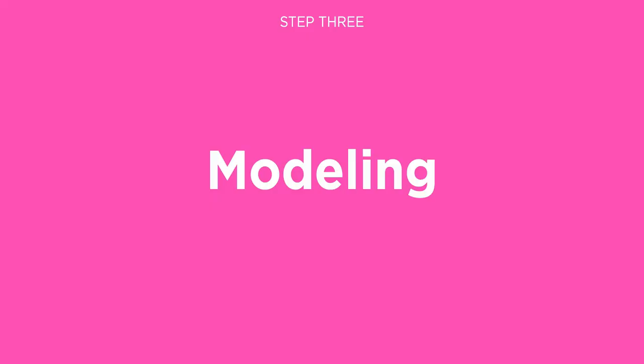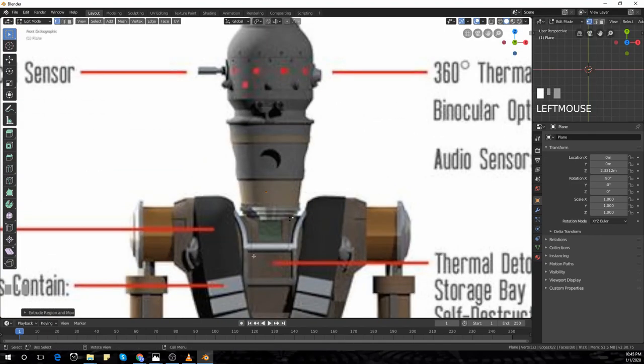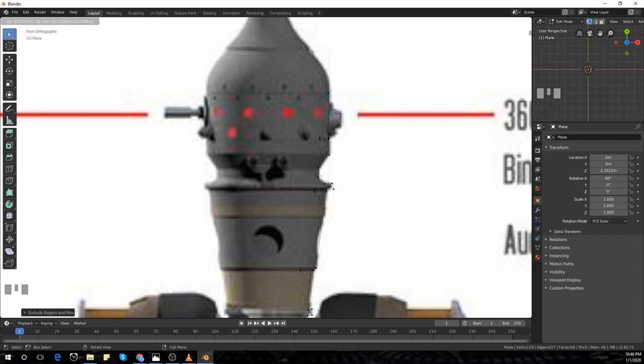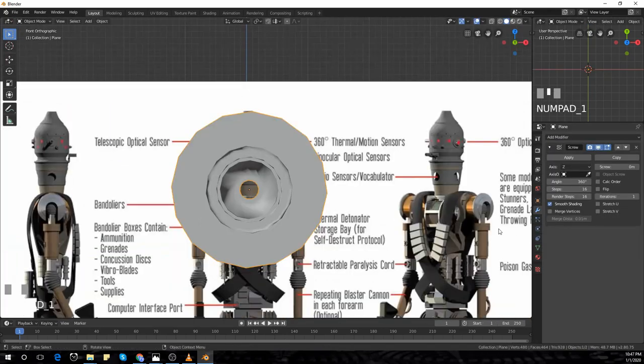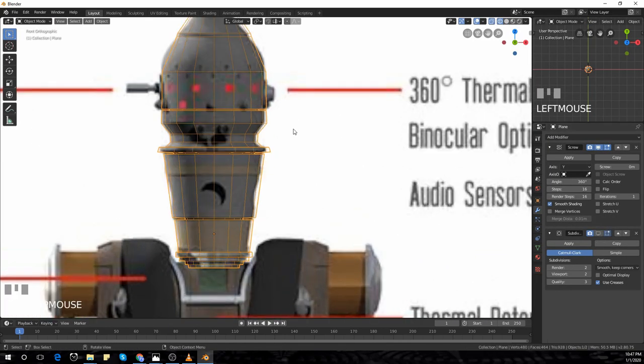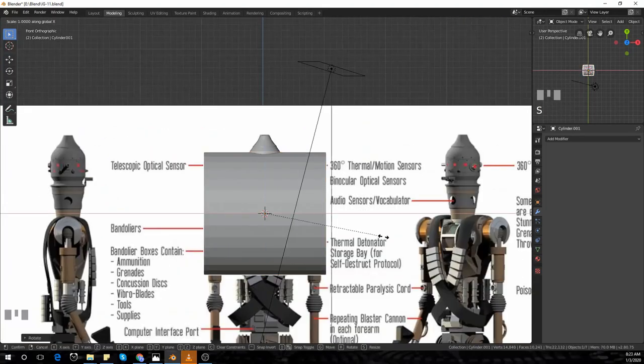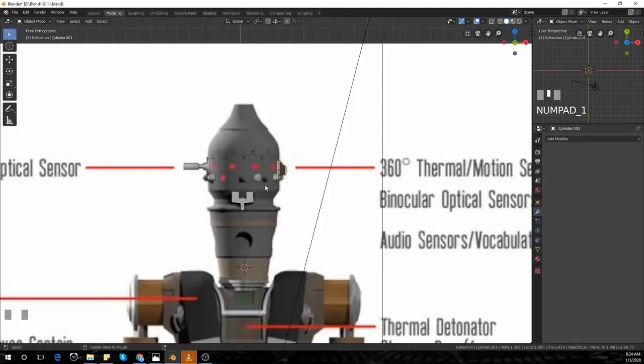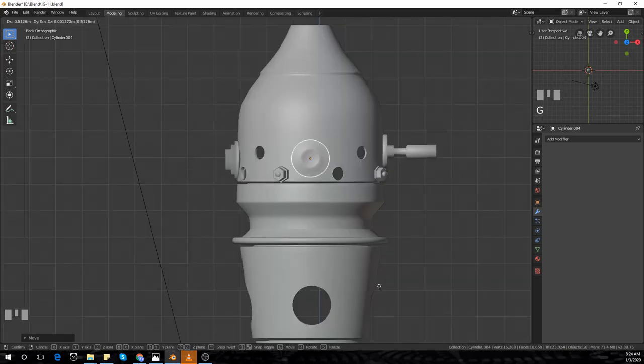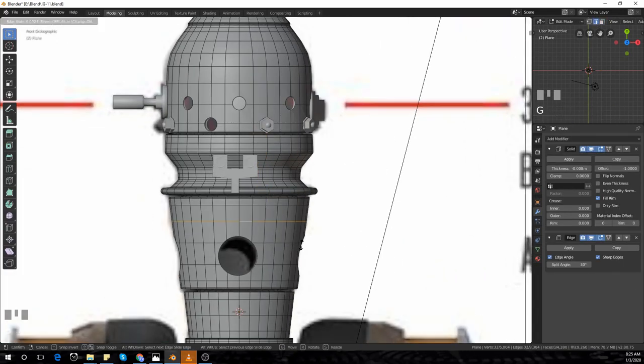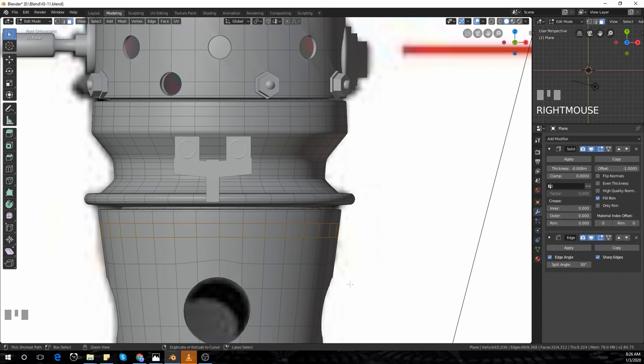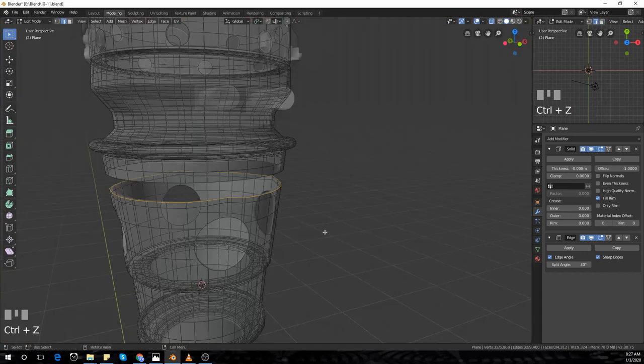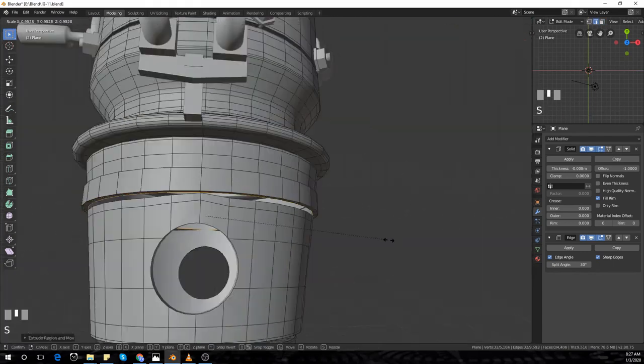Once I had everything ready and my mind cleared, it's time to start modeling. I started with the head, started with one vertex and a screw modifier to get the basic shape. I have a timelapse video of how I modeled his head in my channel. It was all basic modeling, no add-ons, and it took me around one and a half days to finish the whole model. Then I moved on to texturing.